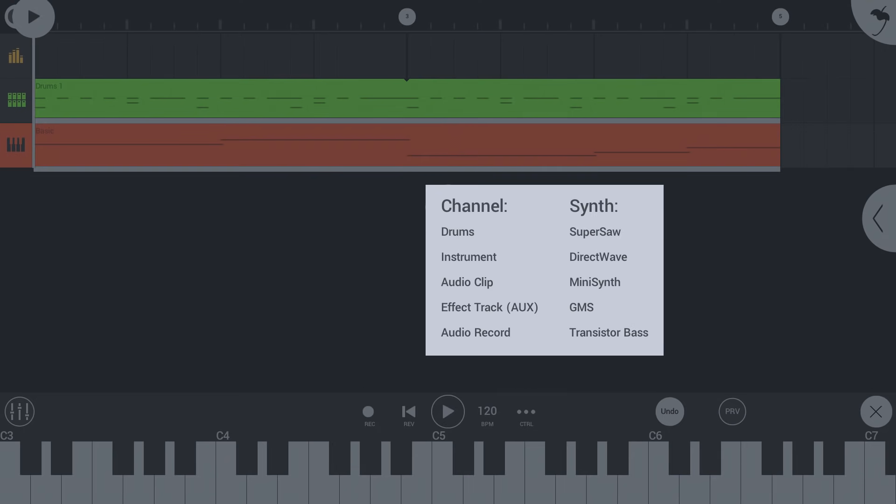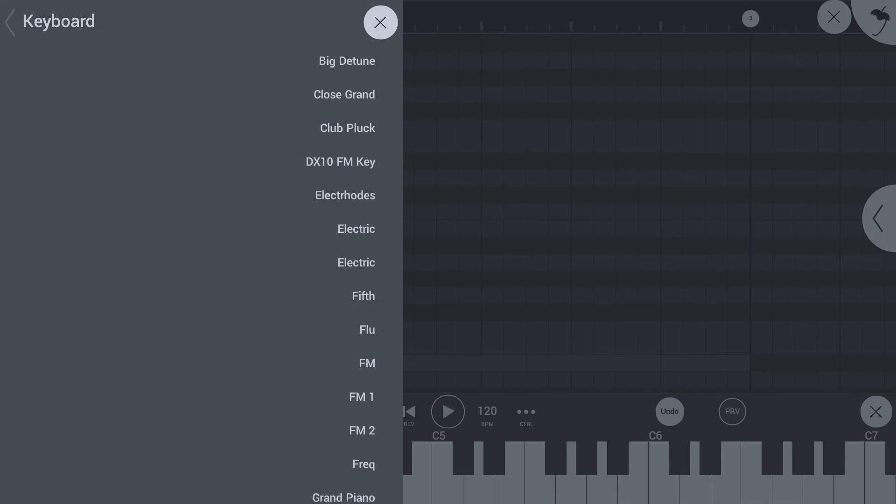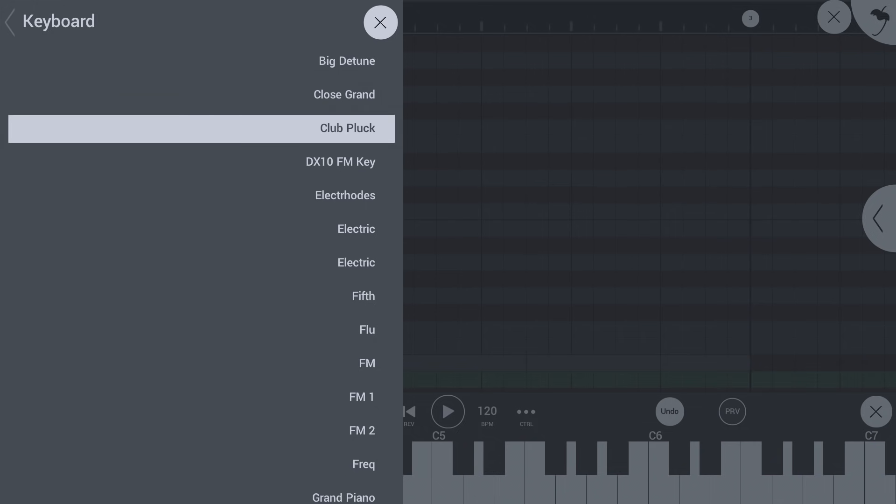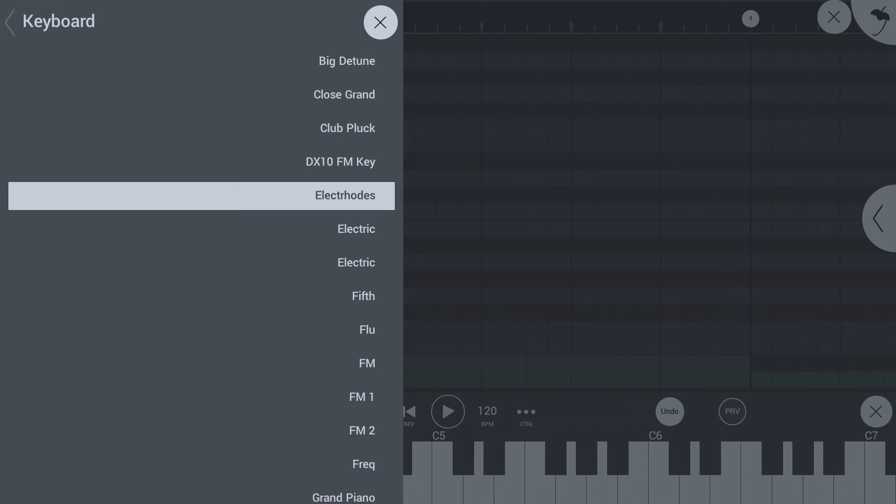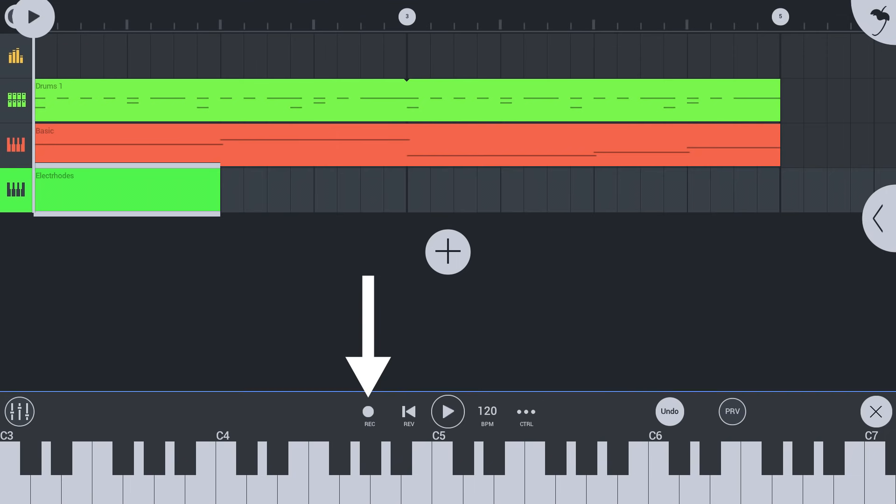Next, let's add a new instrument for the melody. This time, let's record it live. Tap record, then press play or simply start tapping notes in the keyboard below.